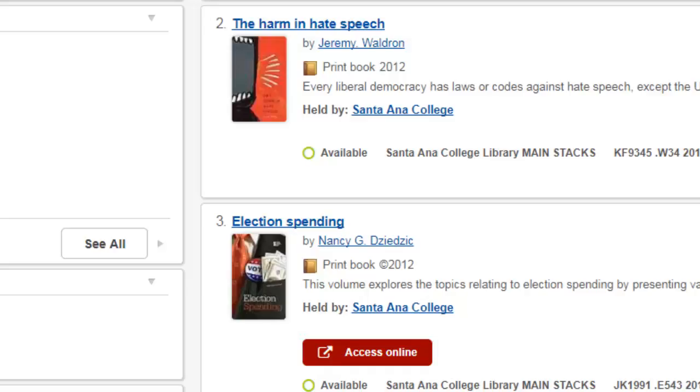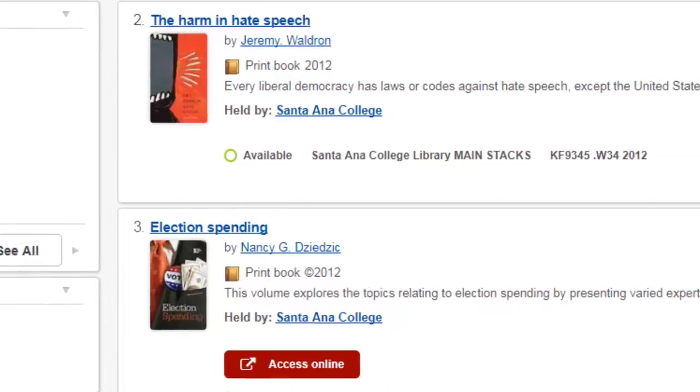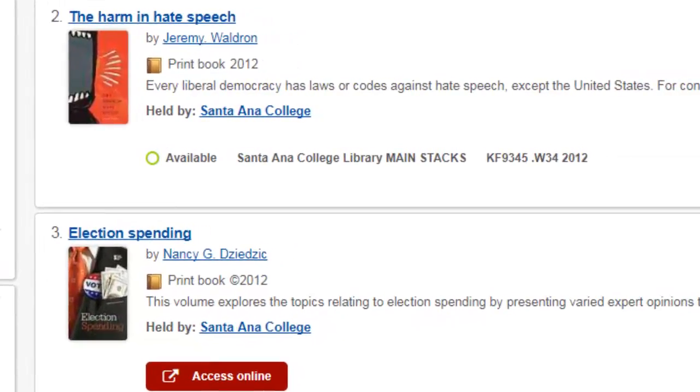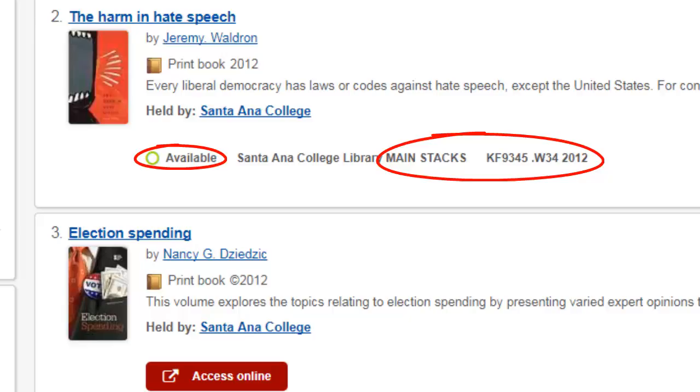For print or physical books, look for an available status and note the call number of the book so that you can find it in its particular location within the library stacks or shelves.